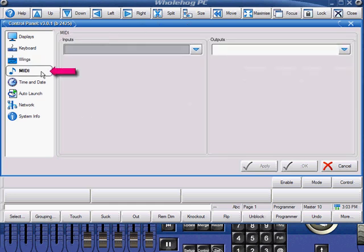MIDI assigns the input and output to physical MIDI ports. On the console, these are already assigned as they're built-in. In HOG 3 PC, here you can configure your own USB to MIDI device.